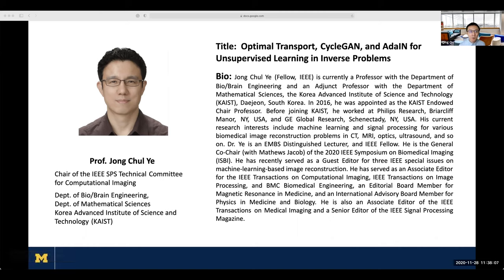Our first talk is from Professor Jong-Chul Ye. Professor Ye is a full professor of the Department of Bioengineering and Mathematical Science at KAIST in South Korea. Professor Ye is an AIMBE fellow and EMBS distinguished lecturer. He is a leading expert in biomedical and computer imaging, inverse problems, and machine learning. His current research focuses on theory and application of deep learning for biomedical imaging reconstruction. He has served as associate editor for several renowned journals, including IEEE Transactions on Medical Imaging and IEEE Transactions on Computational Imaging, and as senior associate editor for Signal Processing Magazine.